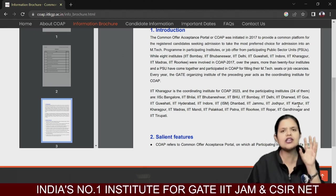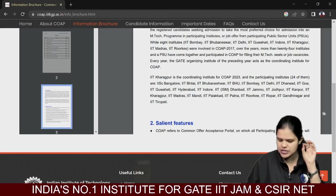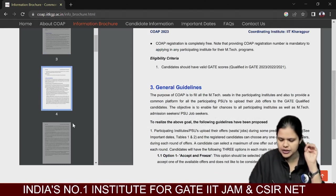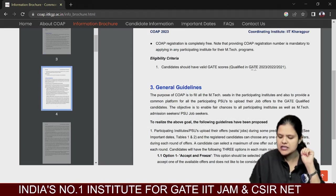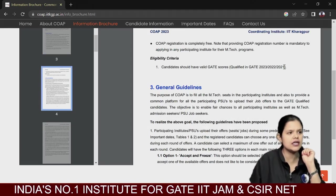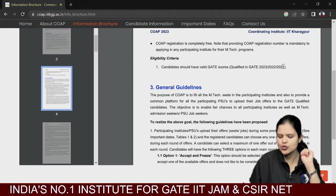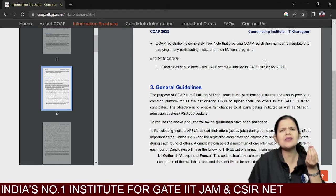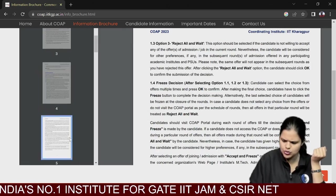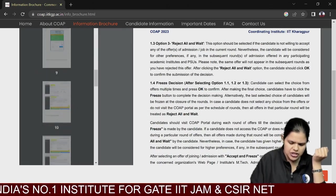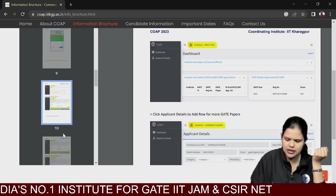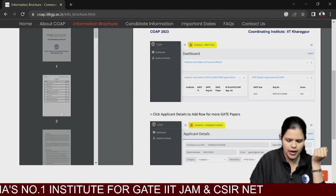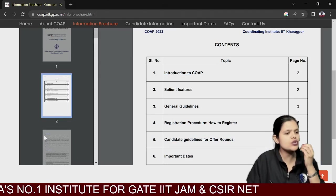Whichever IIT you are targeting, or whichever IIT you may be eligible for based on your score, all are listed here properly. Candidates must have a valid GATE score — it can be from 2023, 2022, or 2021, since GATE score has a 3-year validity. The complete information brochure is available for anyone facing any difficulty.